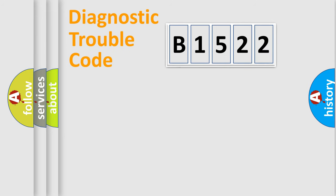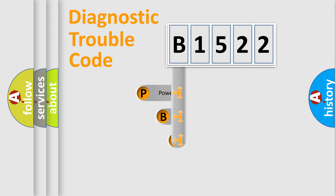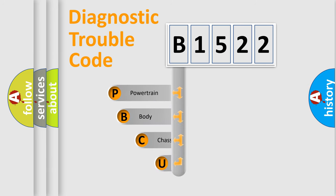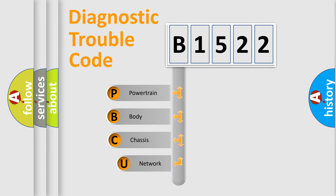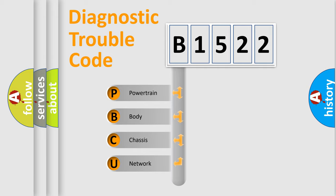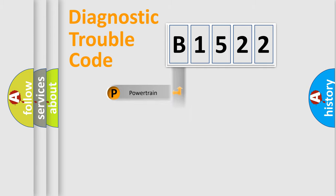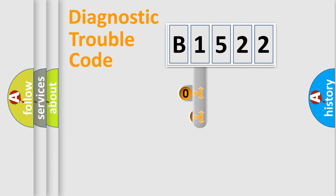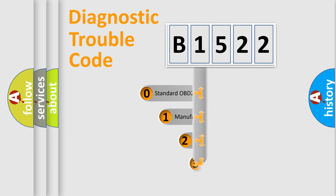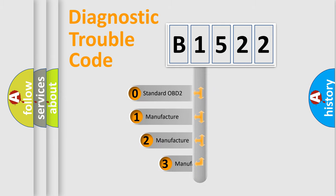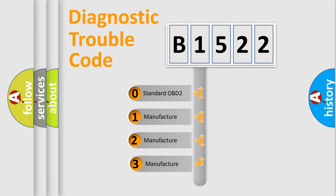First, let's look at the history of diagnostic fault code composition according to the OBD2 protocol, which is unified for all automakers since 2000. We divide the electric system of automobile into four basic units: Powertrain, body, chassis, and network. This distribution is defined in the first character code.